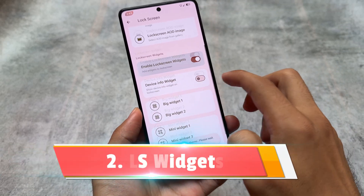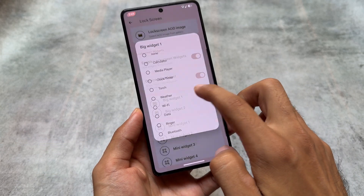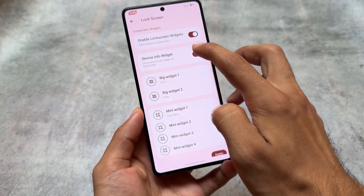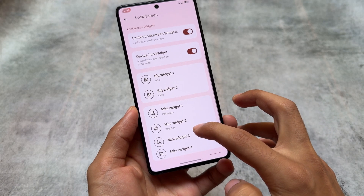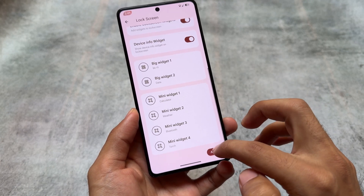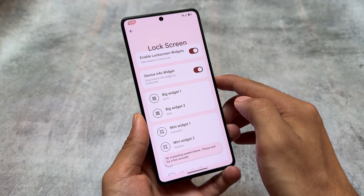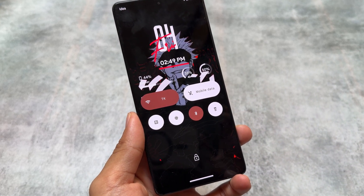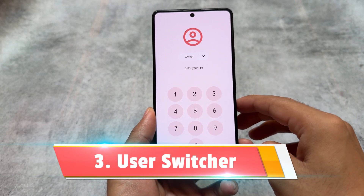The second one is lock screen widgets. It also brings you widgets on the lock screen, which is one of the main highlights of Rising OS. It brings you the option for big widgets and mini widgets, which gives you the vibes of Nothing OS — it looks so good. You can make it look like Nothing OS with some customizations and tweaks. As you can see, this is how my lock screen looks: two big widgets and four mini widgets.